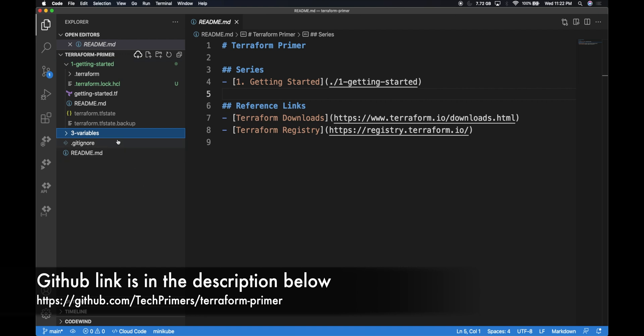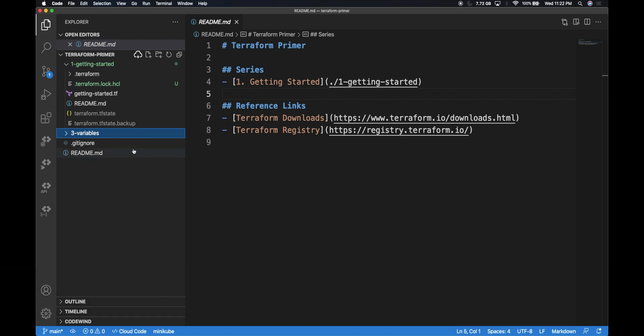I'm creating a new folder called variables and I'll be creating some Terraform files within that to show you the different types of variables. Local variables are useful when you want to have variables assigned with some repeated stuff — for example, repeated operations or repeated static content which you're reusing in the same file. That's when you use local variables. Let's look at that by creating a simple example.